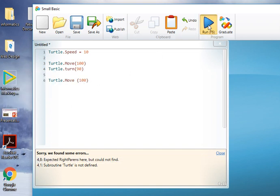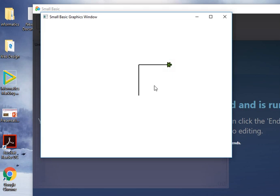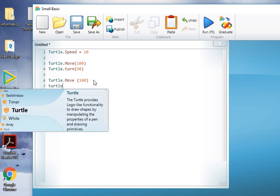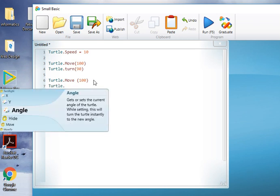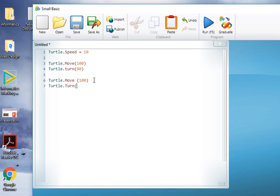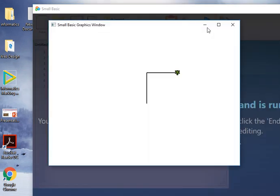I'm going to run that again, okay, and then the turtle moves. That was quite quick but you can see it's gone up, turned, gone around. So we can do that again, and run, and the turtle's turned.